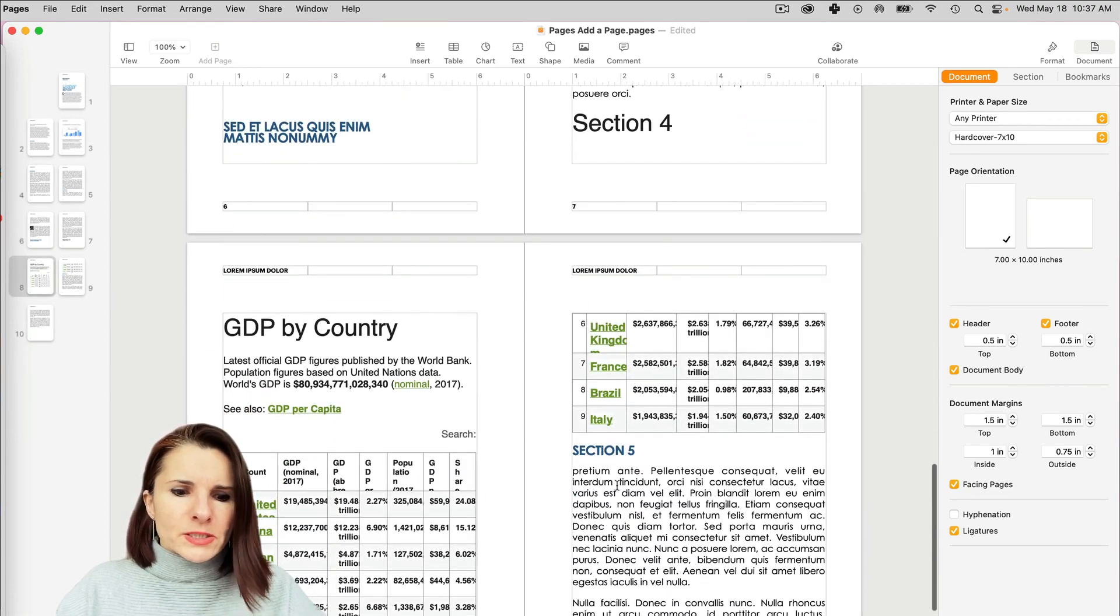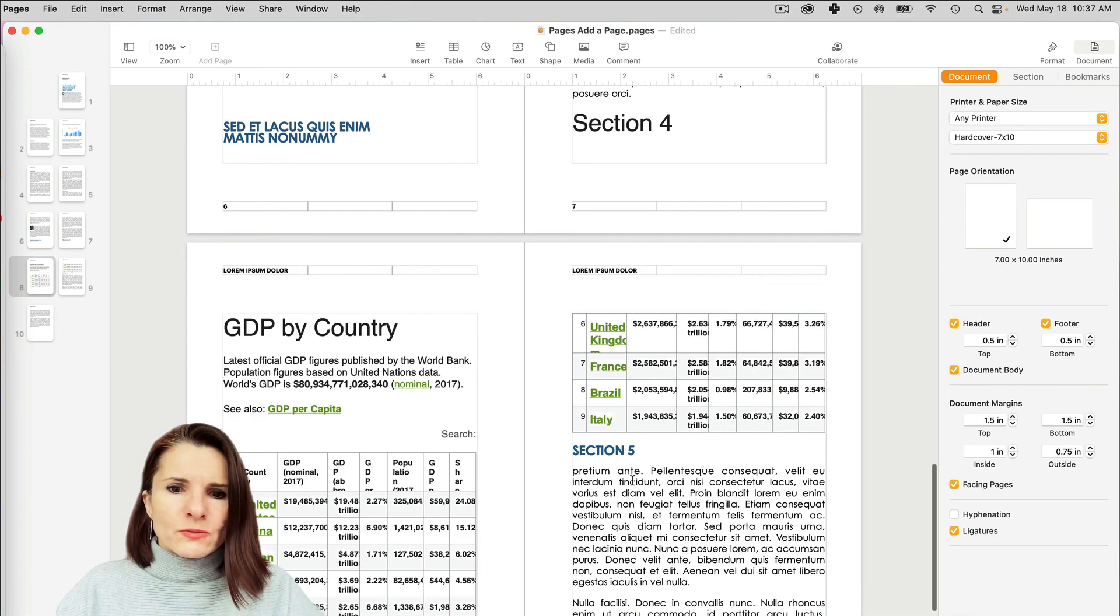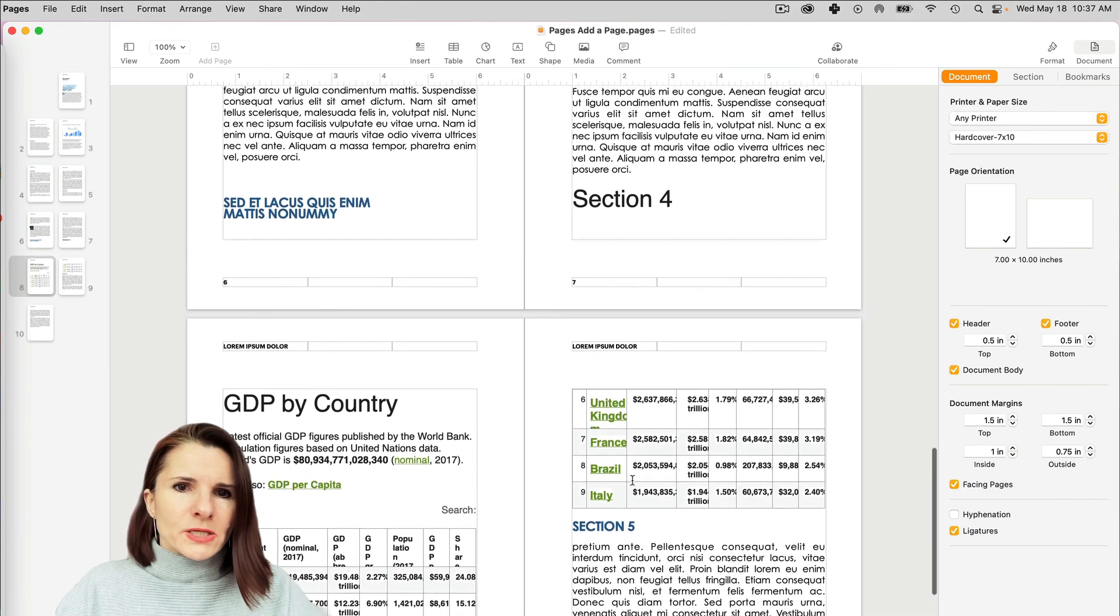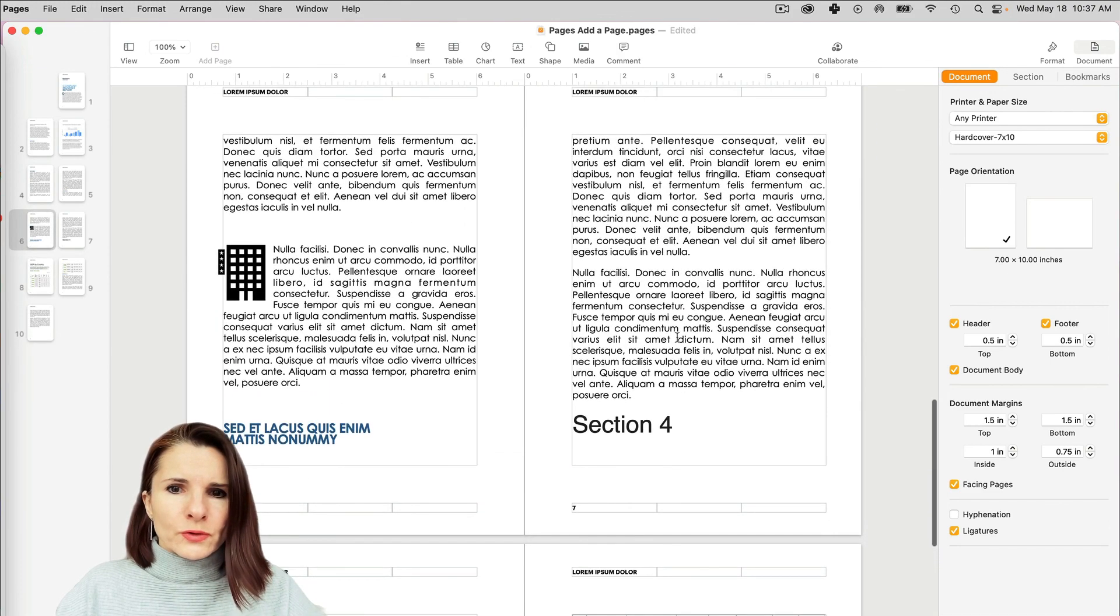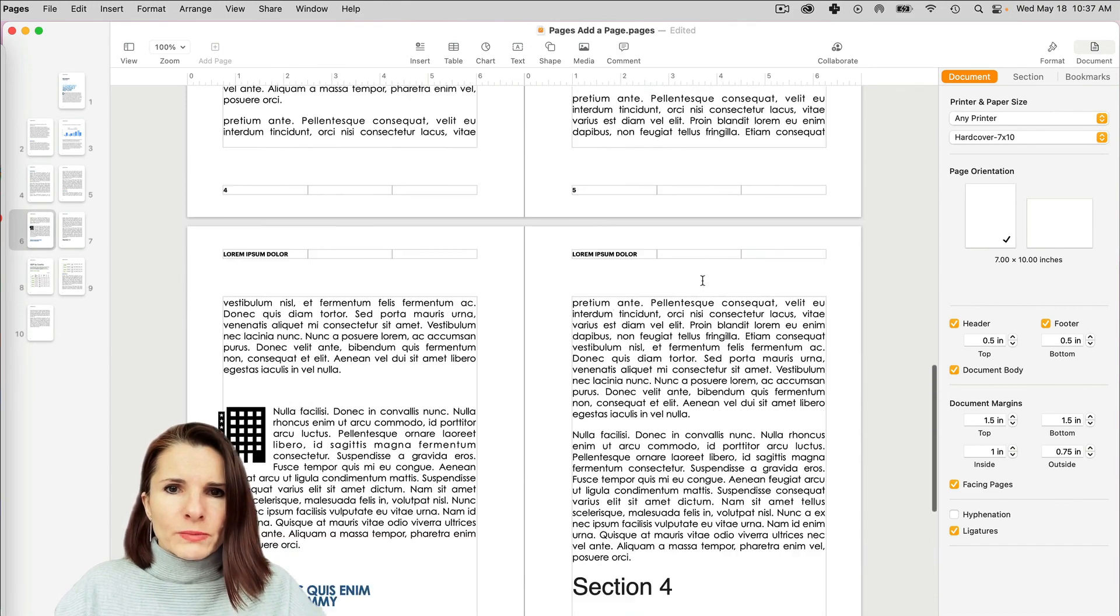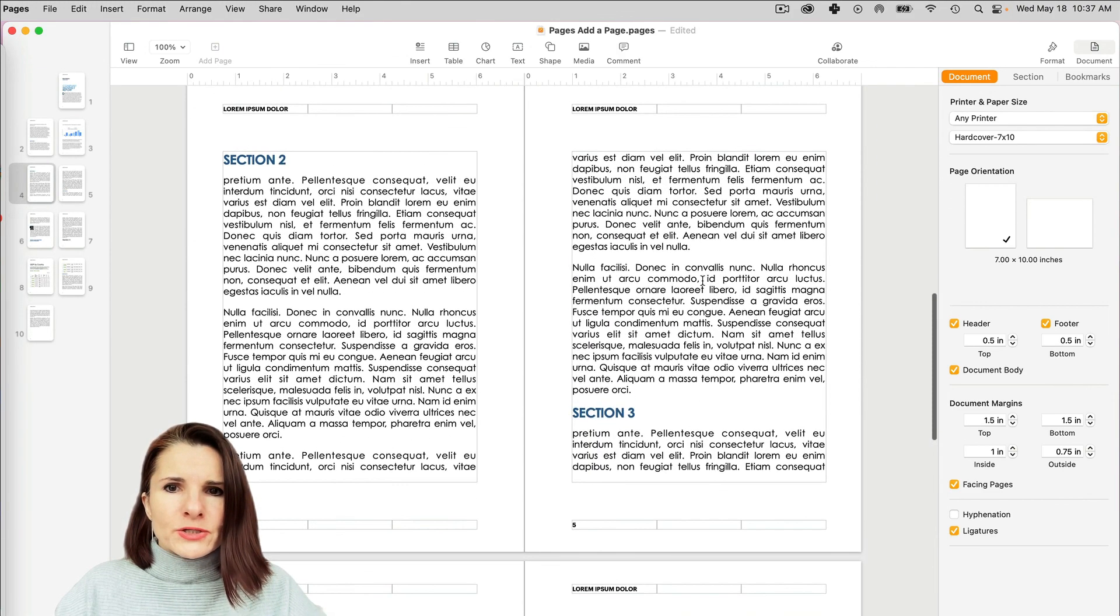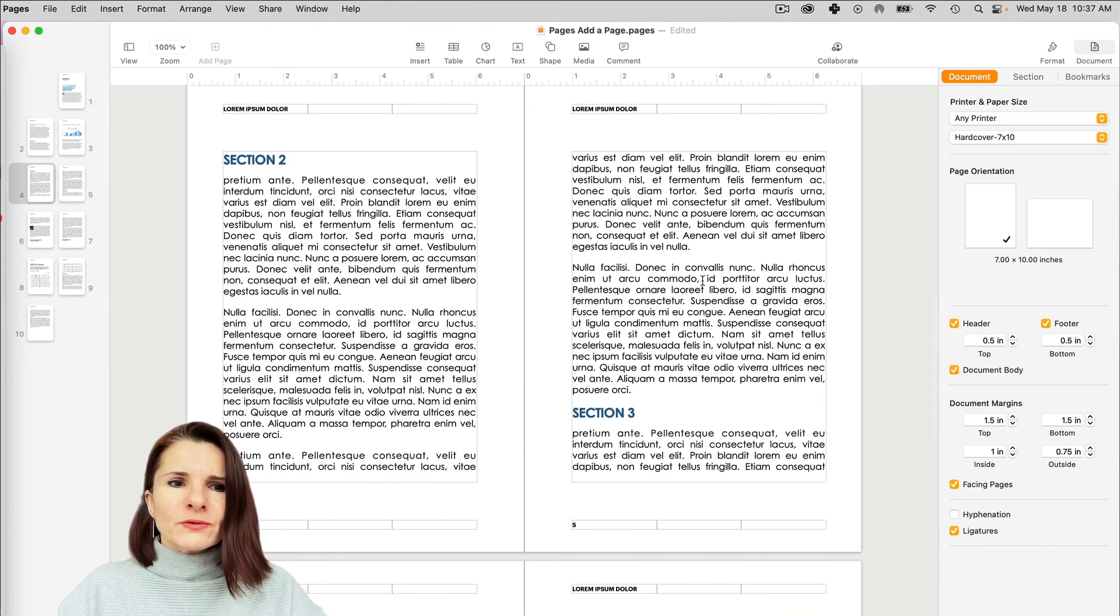But hopefully this helps you set the margins as well as document size for your document in Pages. So thanks so much for watching.